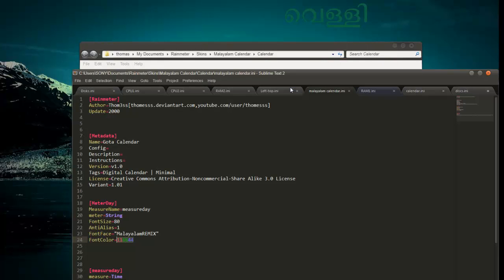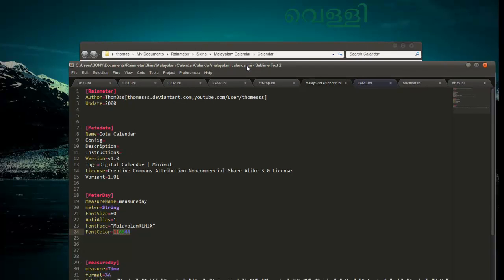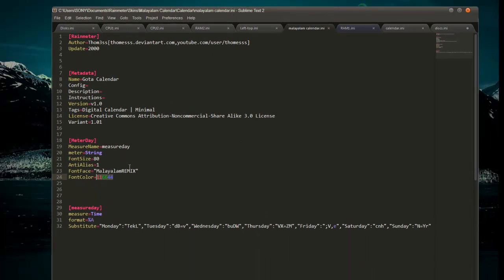Now we are doing something more technical — just to remove this hardcoded color line from here. We are not directly specifying the color. Instead of that, we are specifying the variable section.